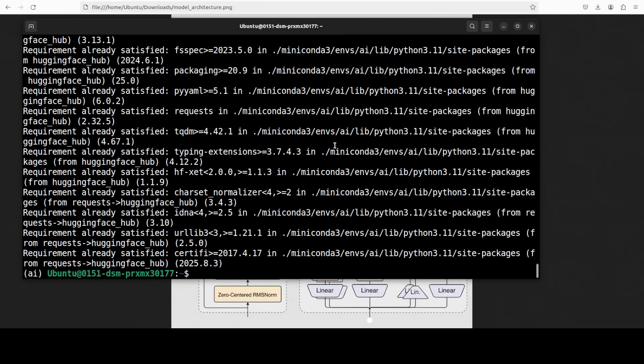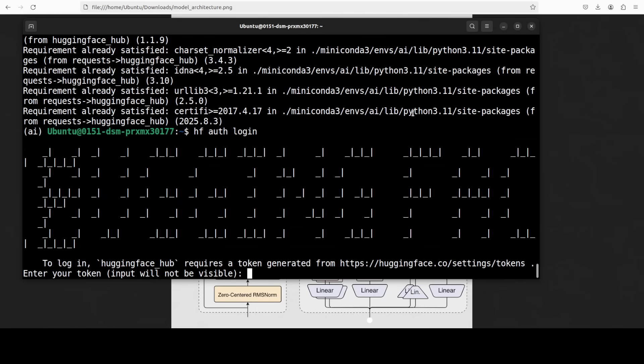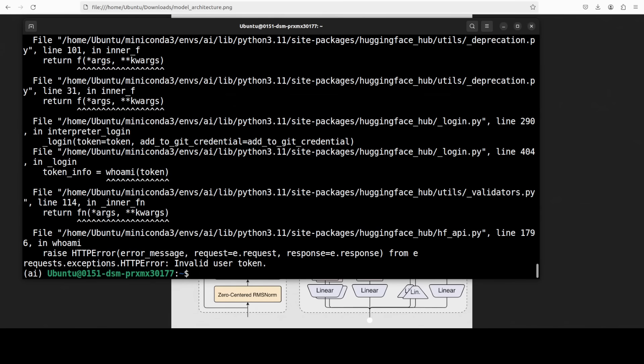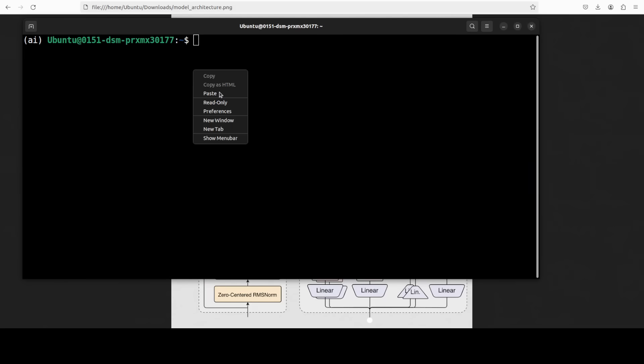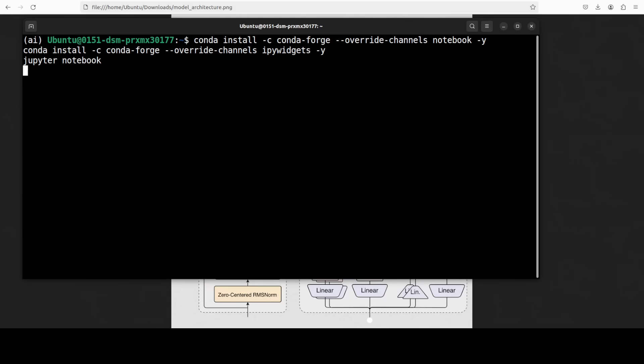Now let's log in to HuggingFace. Simply do HF auth login. Grab your token from HuggingFace. It's a free token. And you can grab it from your profile. Okay. I think I would need to give it a proper good token. My token is expired and the new token worked and I am now logged in. Let me launch my Jupyter Notebook.